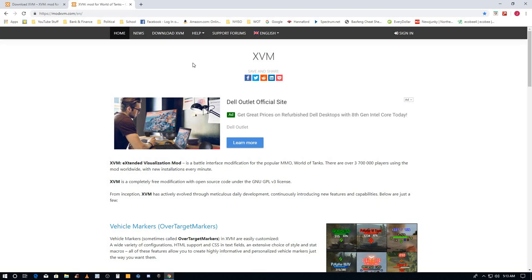It's not a cheat, it doesn't do anything for your performance, it doesn't change any of the game. It's like I said, it's a wargaming approved mod and it does help a lot.